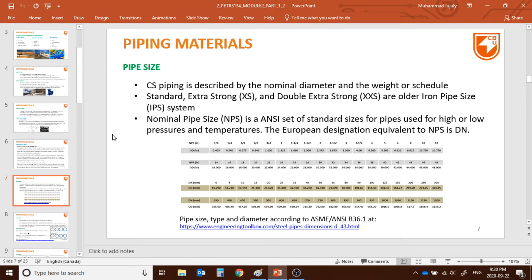The older system called IPS (Iron Pipe Size) had different sizing like Standard, Extra Strong (XS), and Double Extra Strong (XXS). Those terms can be confusing but it's still worth knowing. Now we mostly use NPS — Nominal Pipe Size — a standard used for pipelines at high or low pressure and temperature. The European equivalent is DN (Diamètre Nominal), sized in millimeters.